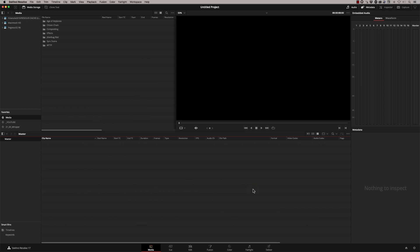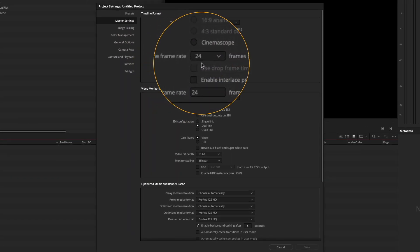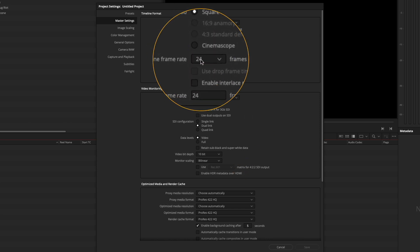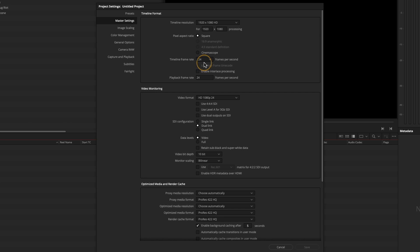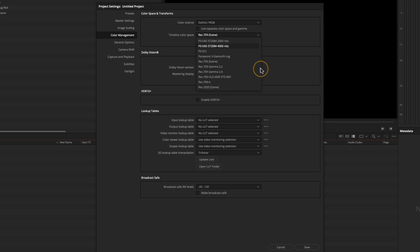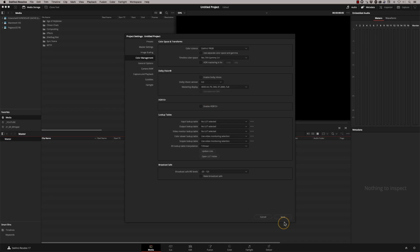We're now in DaVinci Resolve with a blank new project. Go to Settings — the first thing to check is the timeline frame rate, which defaults to 24fps. If your program is anything other than 24fps, you need to change it; I know this is 25fps so I'll set it now. I'm also going to go to Color Management and change it from Rec.709 Scene to Rec.709 Gamma 2.4, because that's what my monitor is calibrated to. Then save.